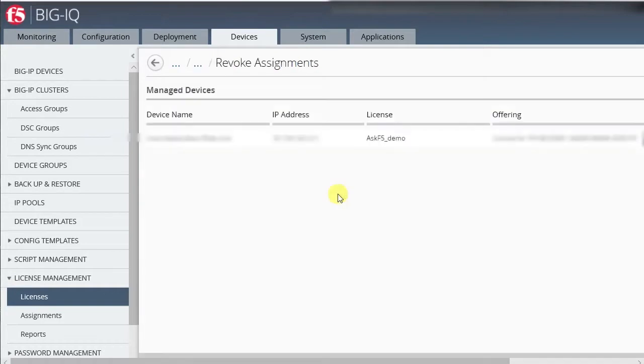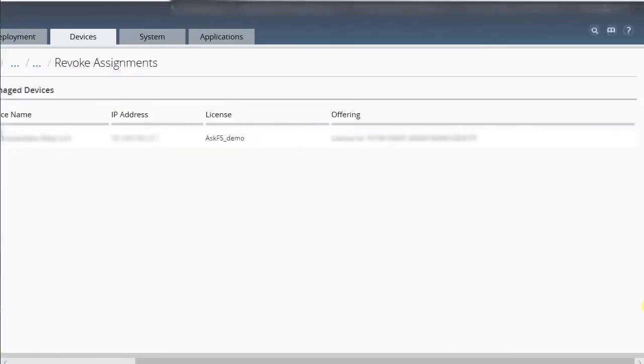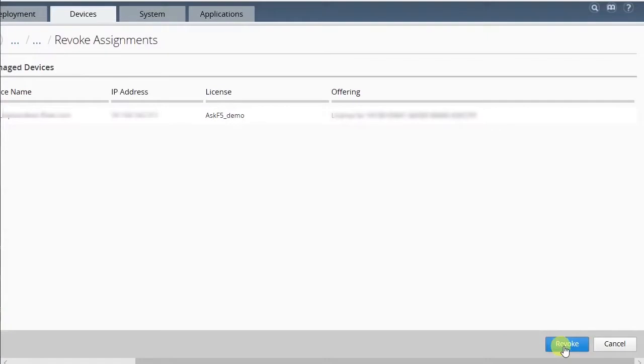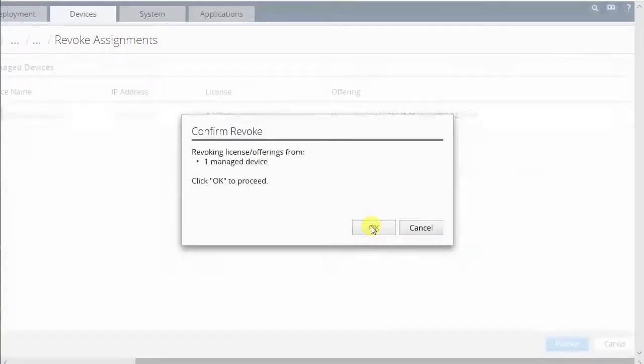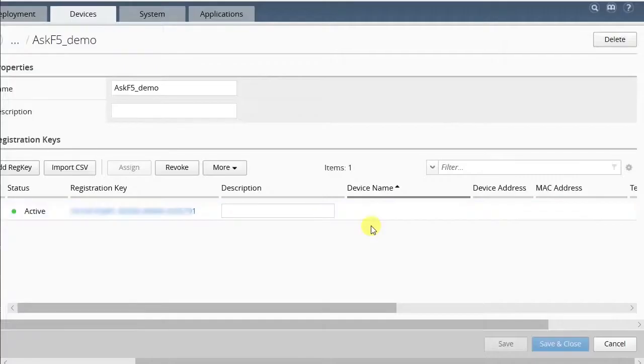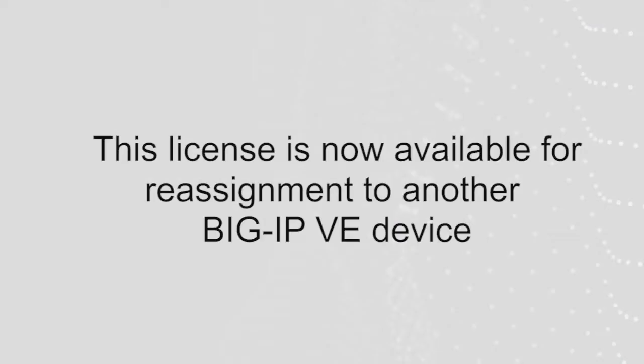The new page displays the IP address and registration key. Select Revoke and OK and confirm the revocation. This license is now available for reassignment to another BigIP VE device.